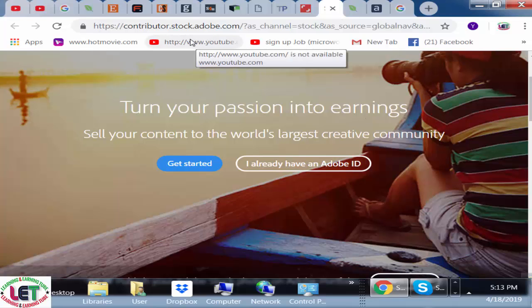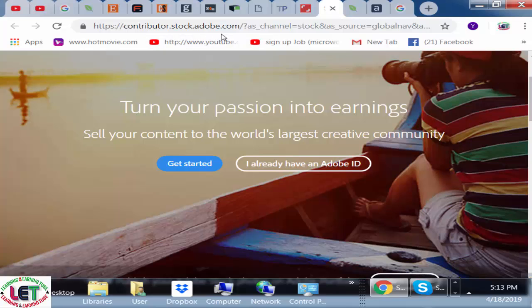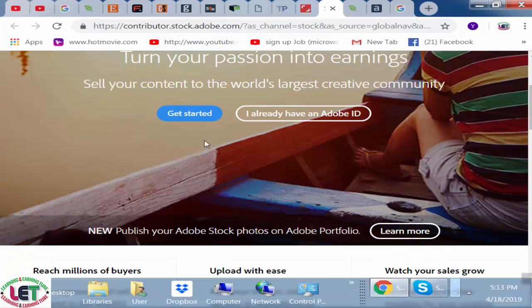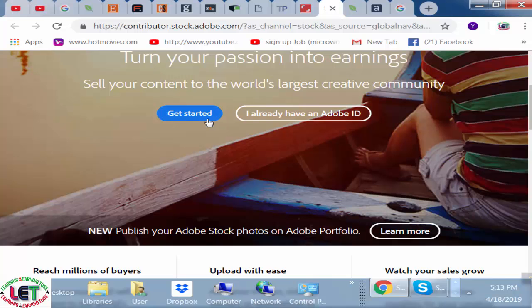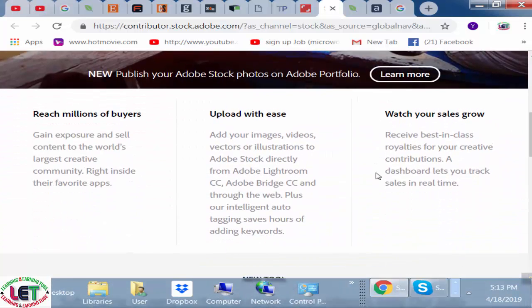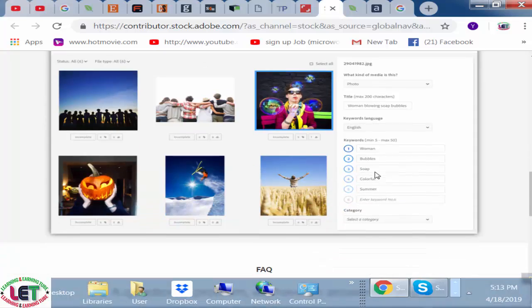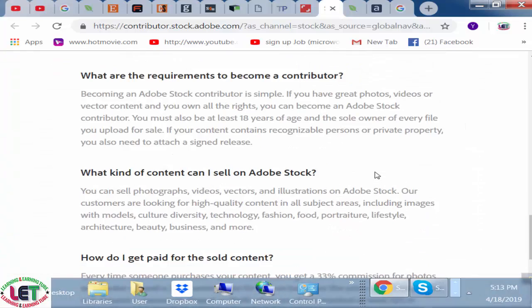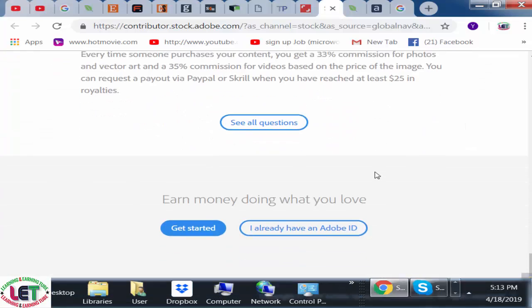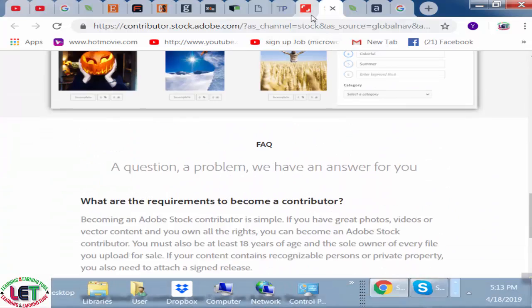Number three, I request you to create an account on contributor.stock.adobe.com. After coming here, you have to click on 'Get Started' and you can upload your pictures on this website for ensuring your extra cash.